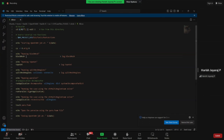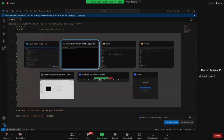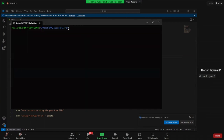We are making a mesh and splitting it — that is what topoSet does. Then 'splitMeshRegions -cellZones -overwrite' is used after topoSet. We will also look at the code. After that we decompose and run it in parallel. Now you can follow along and do the steps to run the simulation.